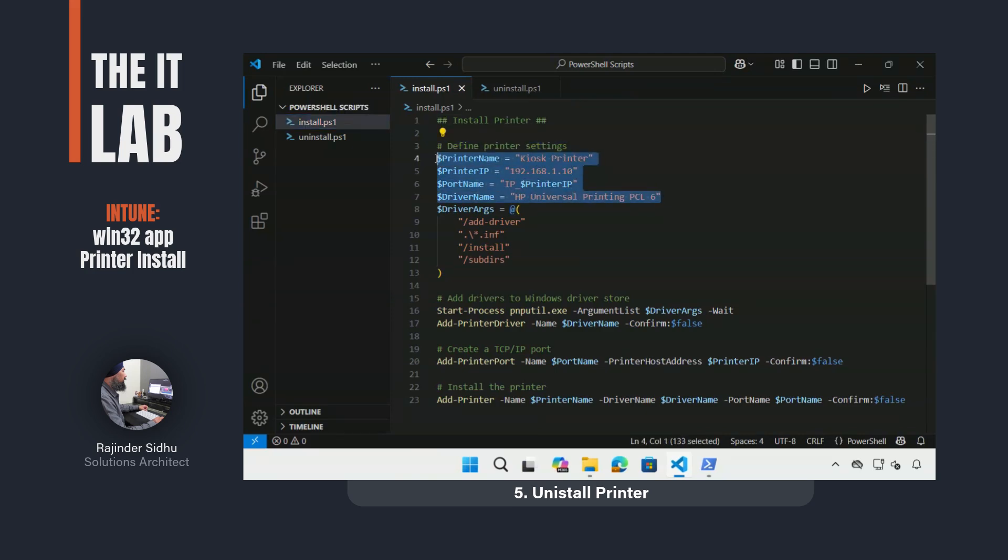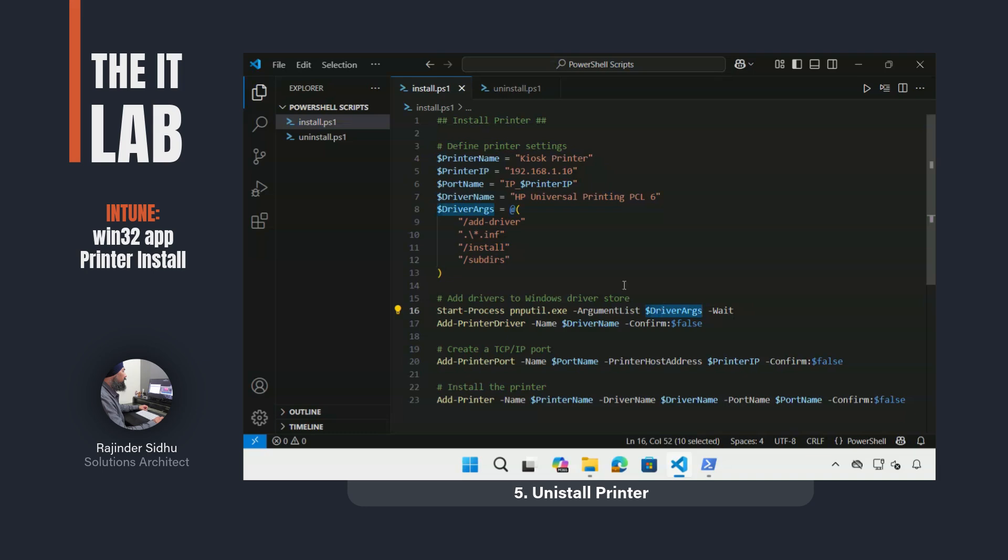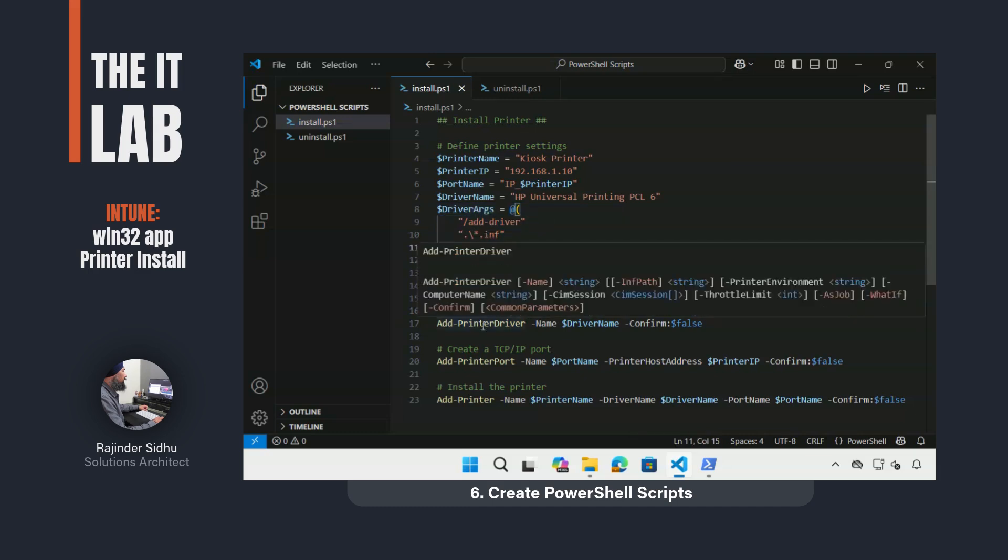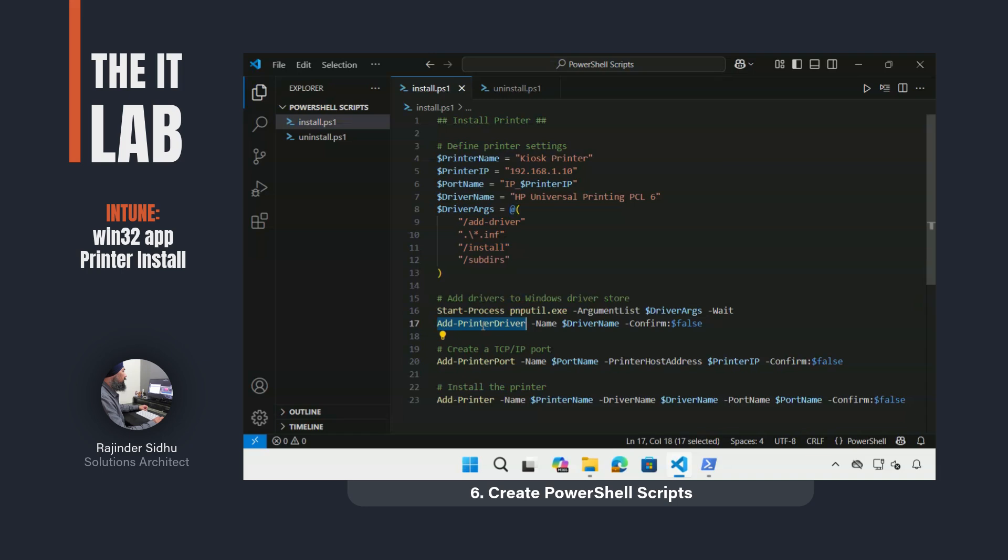With both install and uninstall methods tested, I went ahead and created the PowerShell scripts. As is good practice, I created variables for each of the values needed for the printer install. I also added the command line arguments for the PNP utility. As per the testing, I added the commands used earlier and replaced the values with the names of the variables.